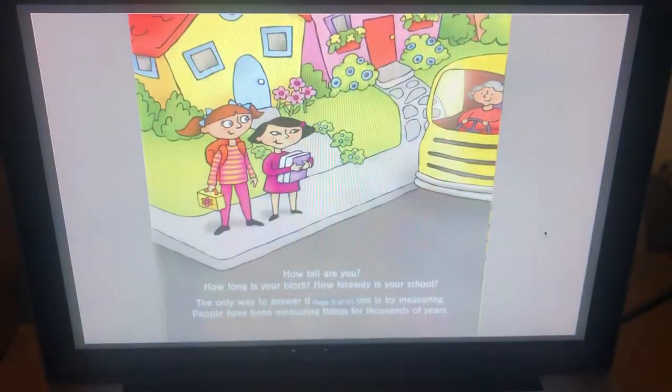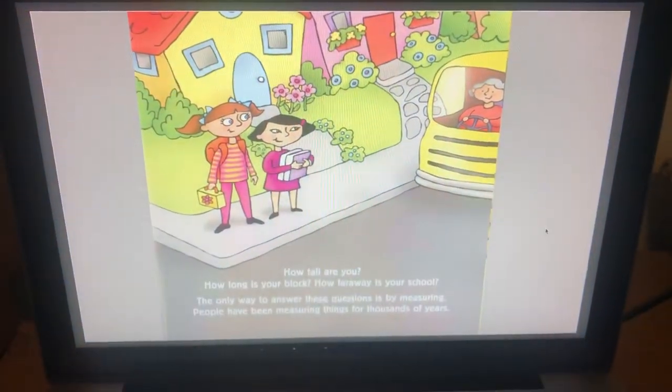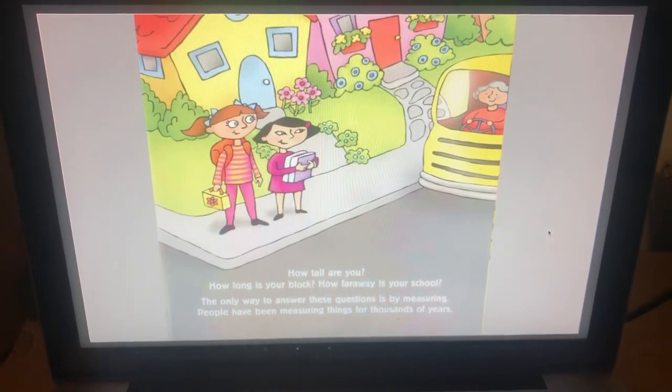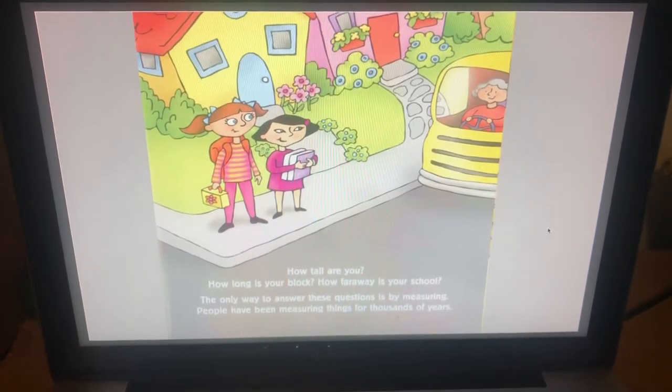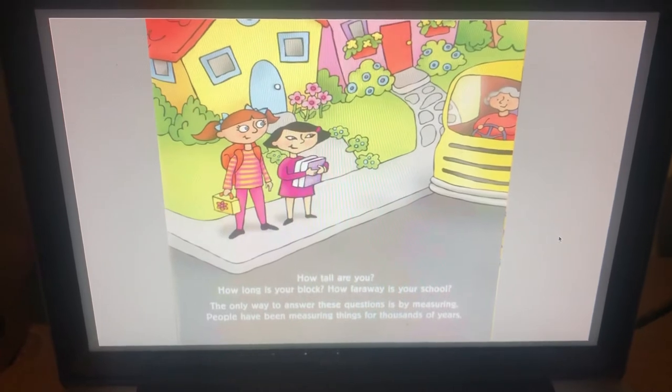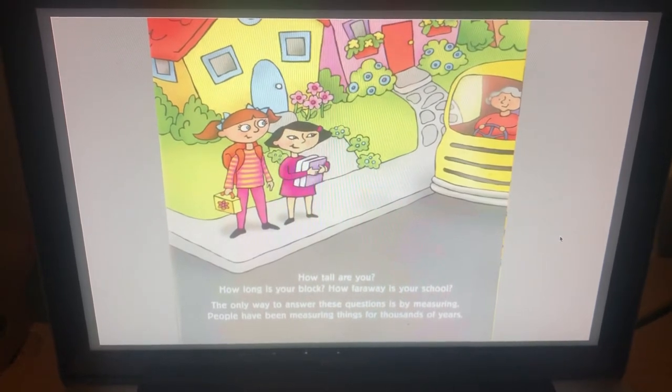How tall are you? How long is your block? How far away is your school? The only way to answer these questions is by measuring.